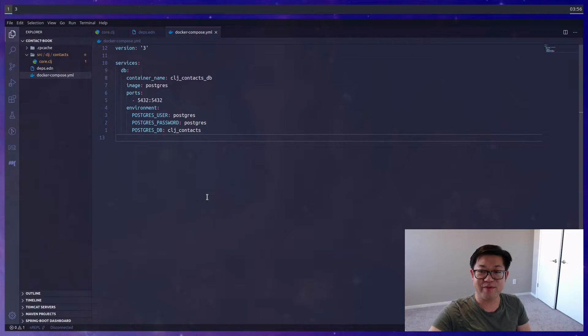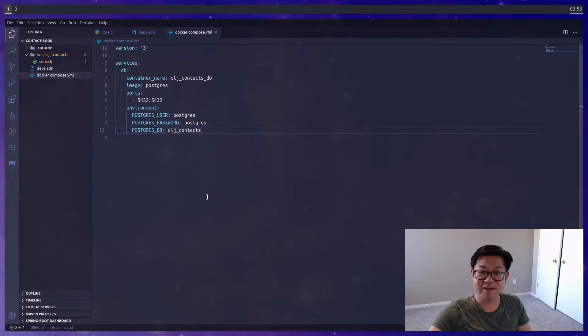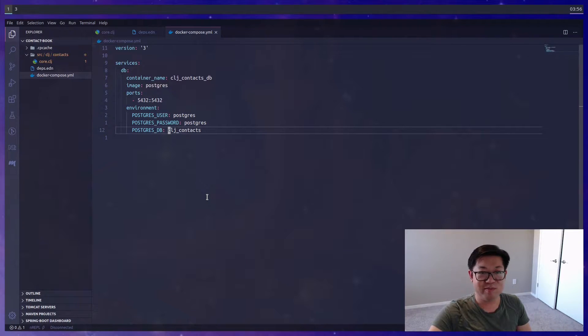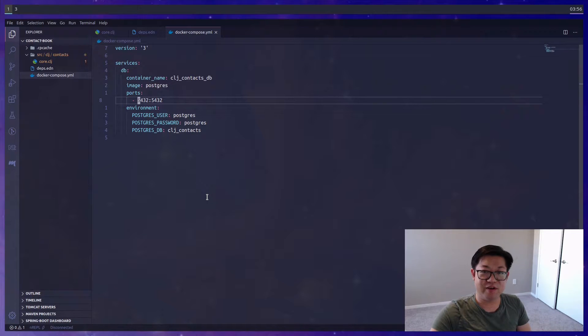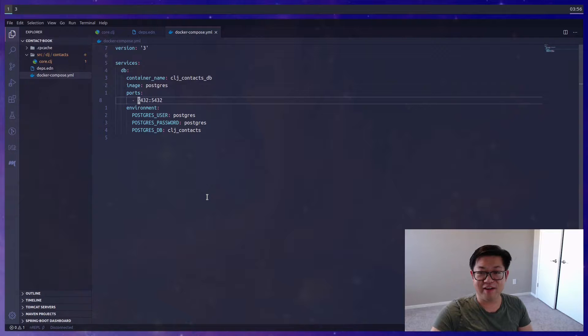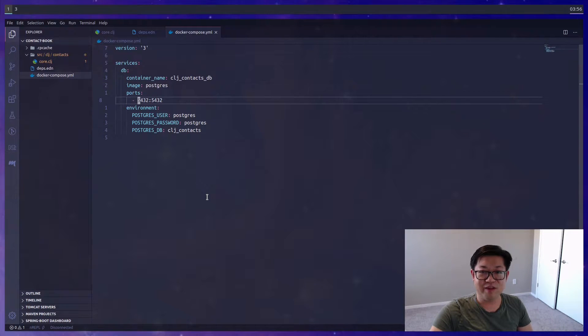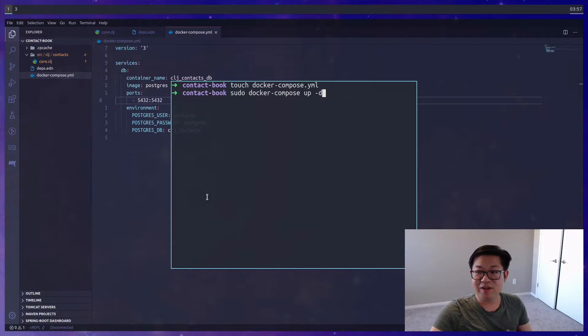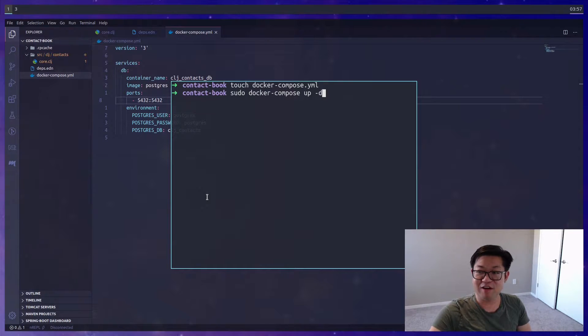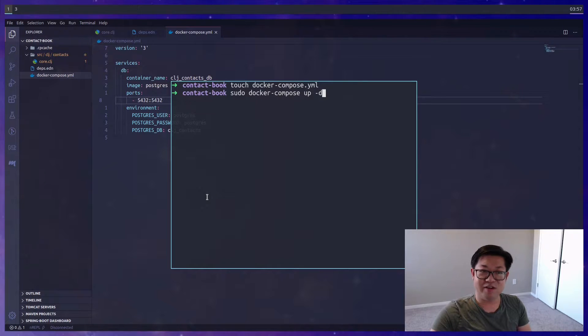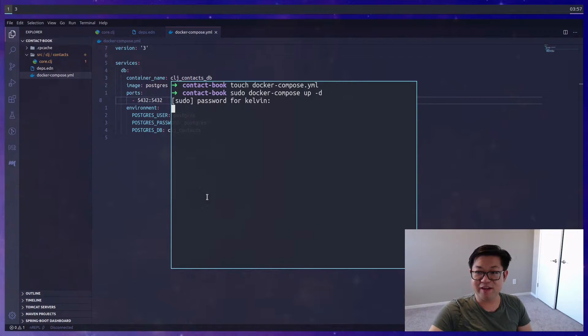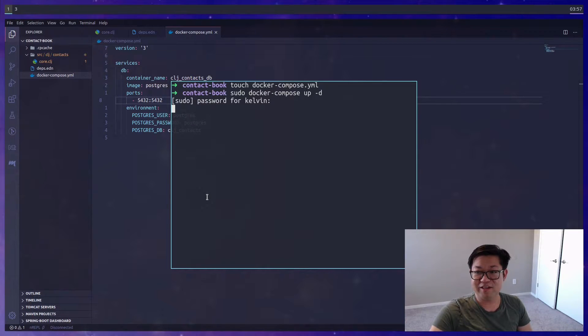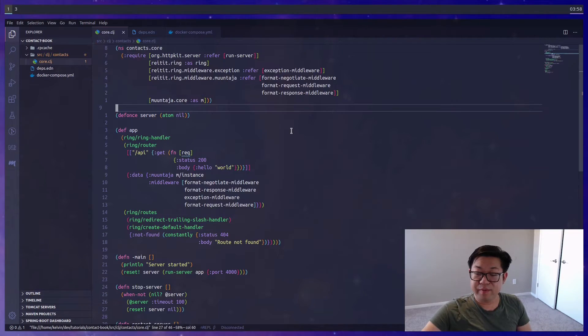If you have PostgreSQL already on your machine, you can just set one up by creating a new database called clj_context. If you are using Docker, you're going to want to start this postgres server using docker-compose up, and then dash d is just saying that it's a daemon so it'll run in the background. The sudo part is really only because I'm on Linux. Now our postgres server is up.